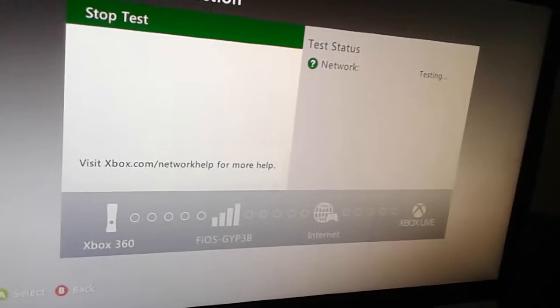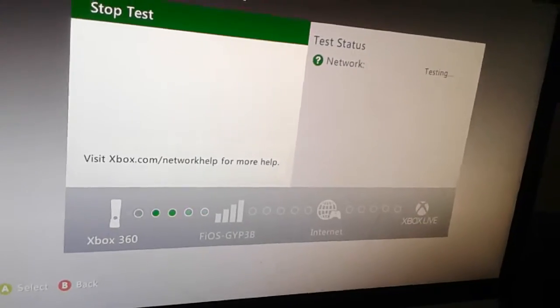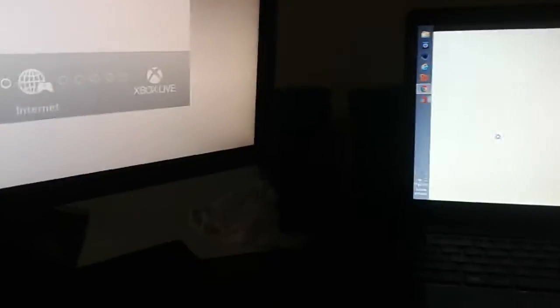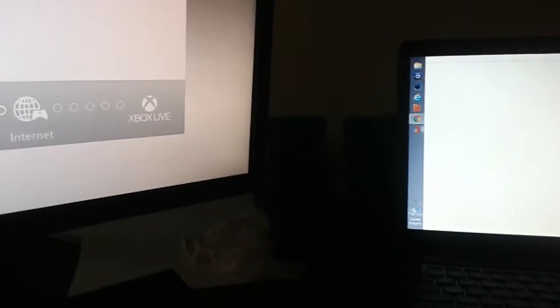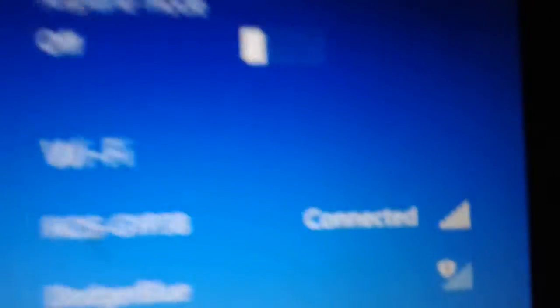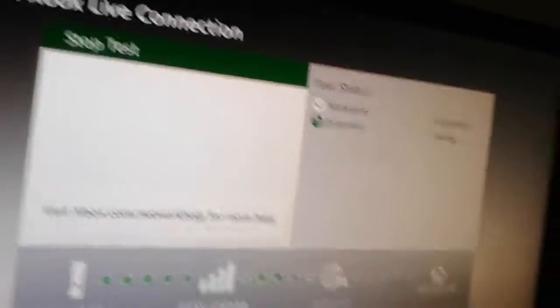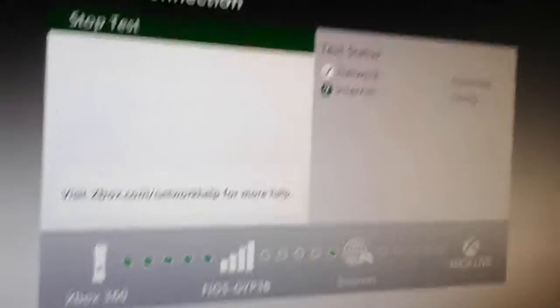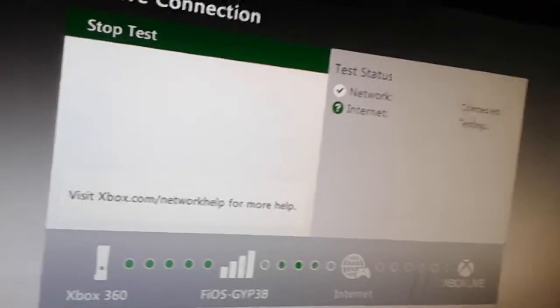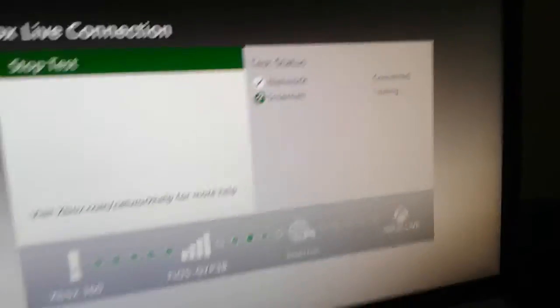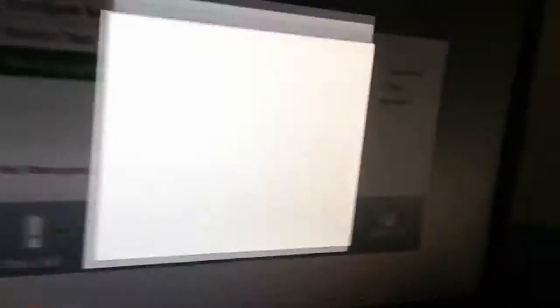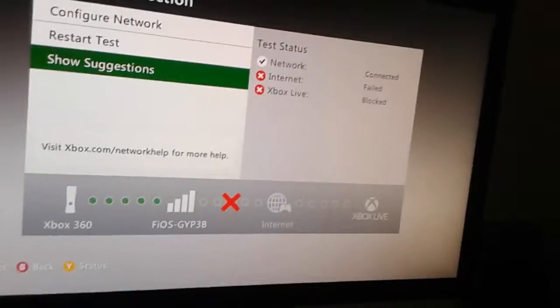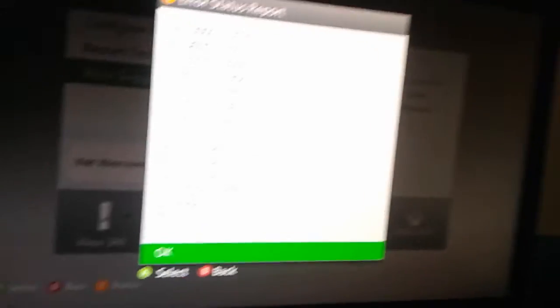So, my network's on. Like, you can see. I don't know if I can show you on my laptop, but my network is on. So, my network's connected. You see, my network's on. It's not like my router's unplugged or anything. Internet failed. Let's see. Internet failed. Xbox Live blocks because I'm getting booted. Yep.